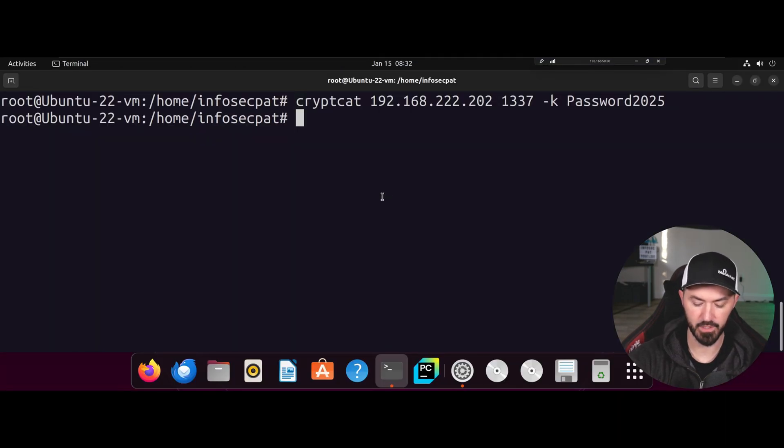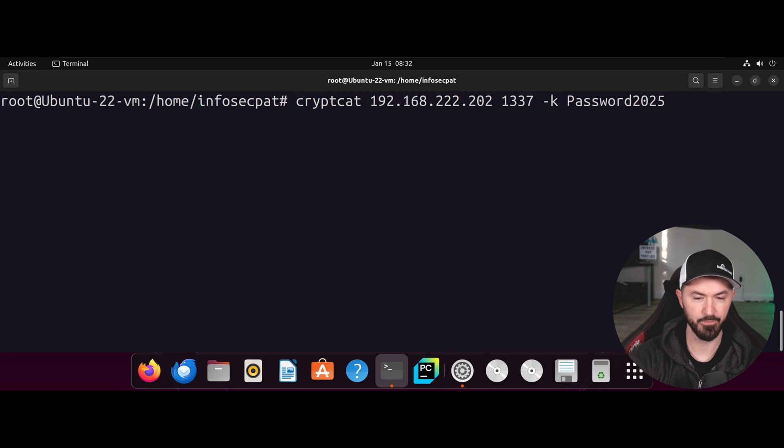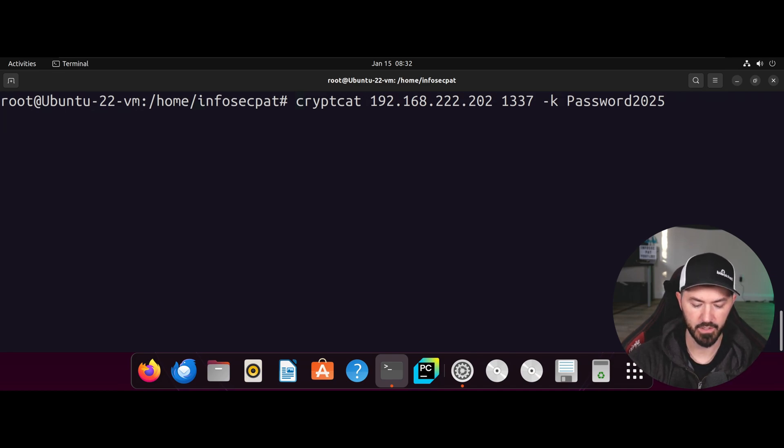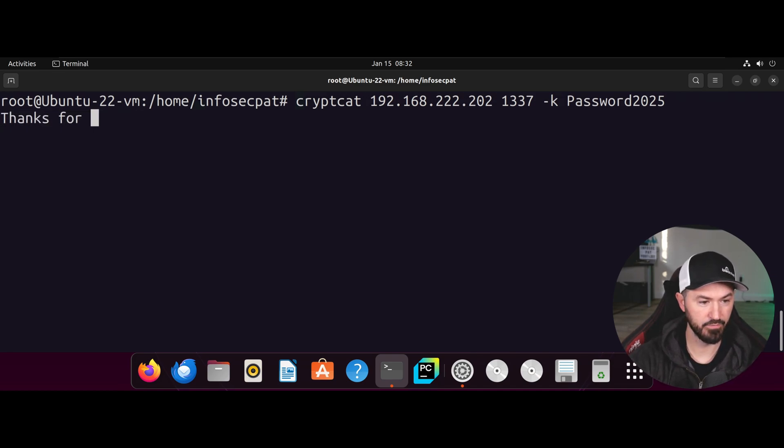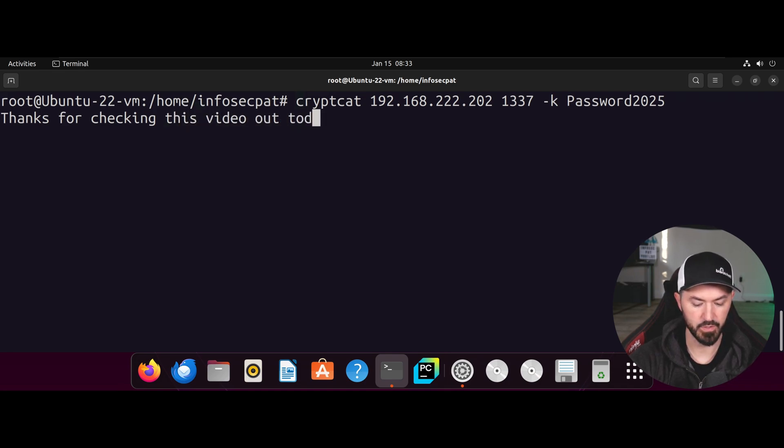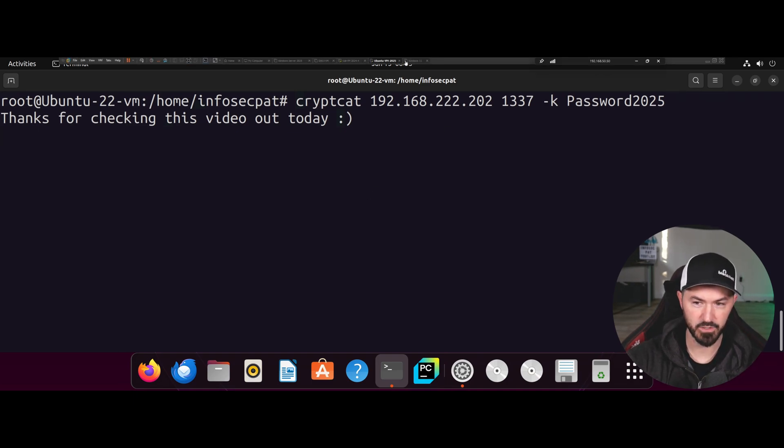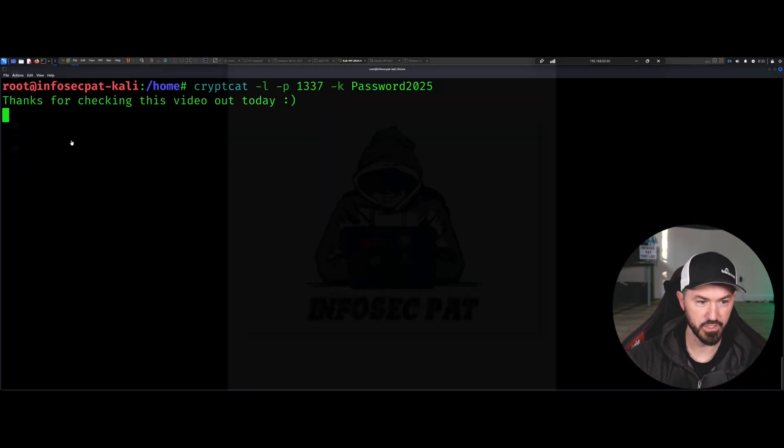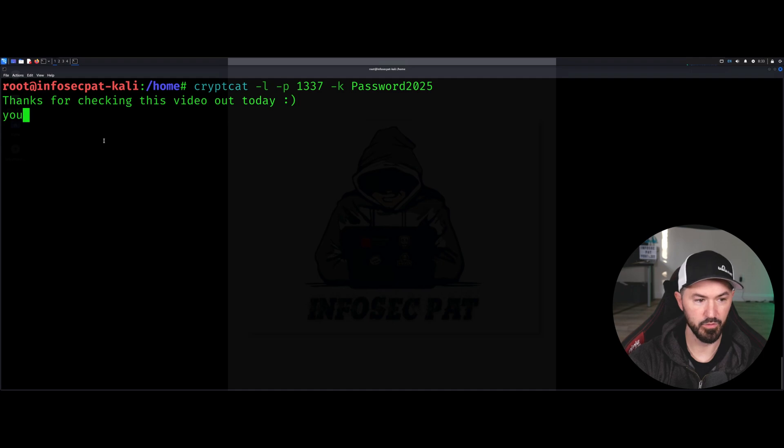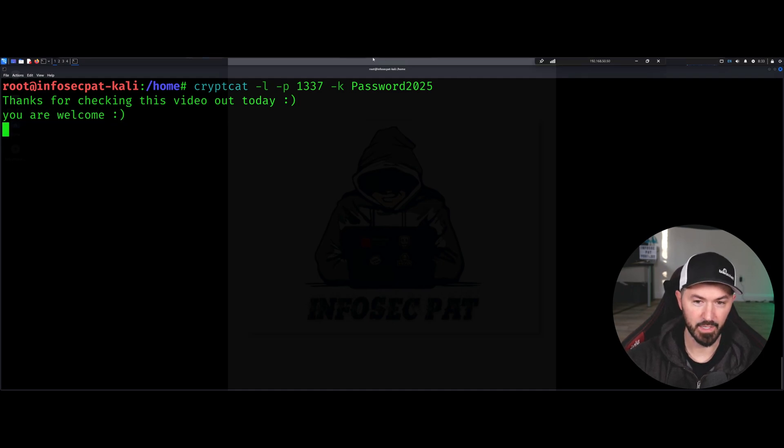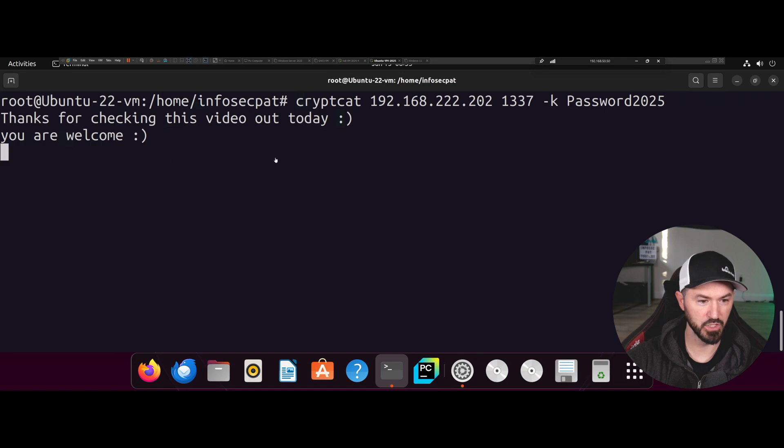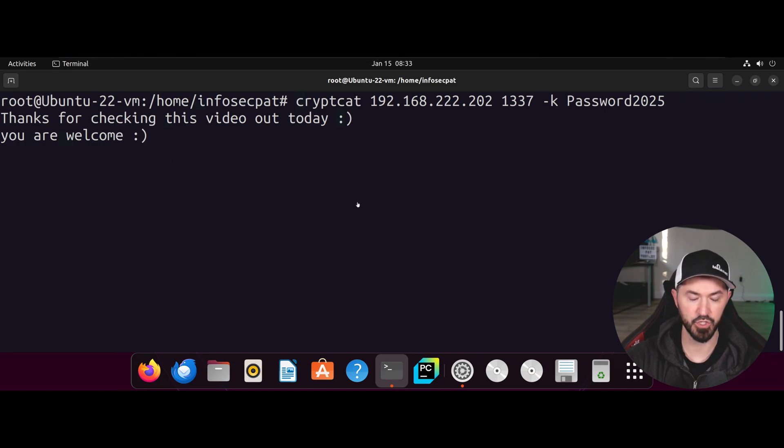That would help if I ran it. Alright, mistakes happen. I'm human. Alright, so now let's give this a shot again. Now we're communicating. Thanks for checking this video out today. Smiley. Enter. Now let's go back to the server. And we should see that. You are welcome. And now we should have basic communication between the two machines.